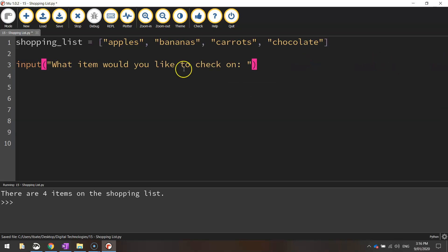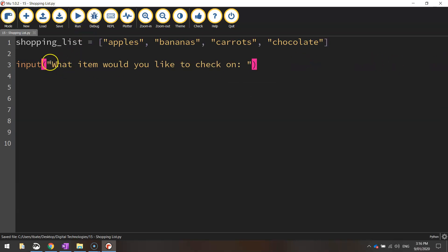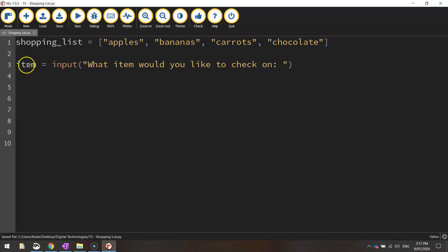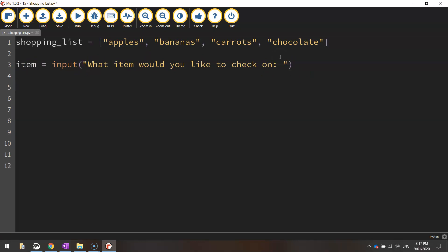And the answer that the user types in here will need to be stored in a variable. So let's go back to the start of that line and write item. So that can be our variable name. Item is equal to what item the user would like to check on. Once we've got that item stored away, we can then run an if statement to find out if that item is on our list or not.